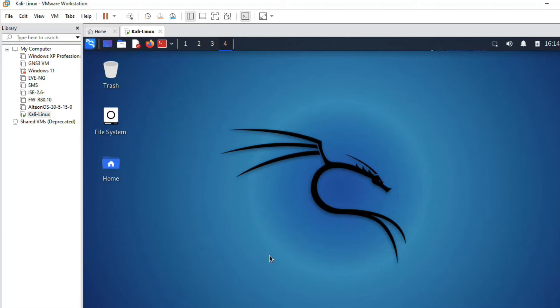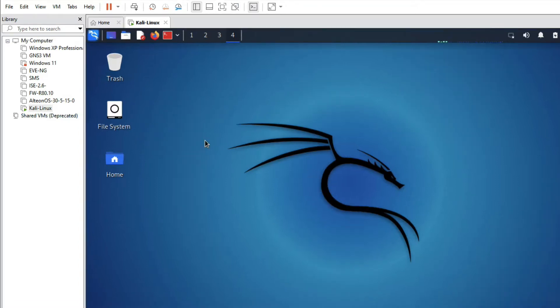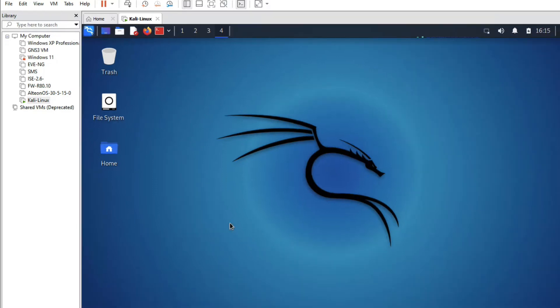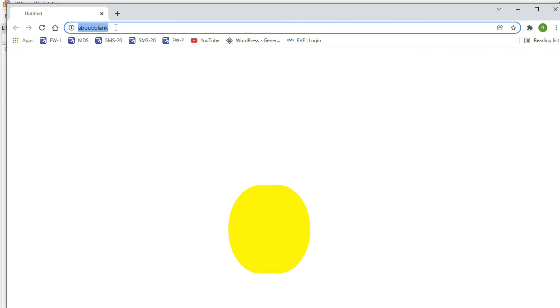You can see I have installed Kali Linux successfully on Windows 10. First of all we have to download the Kali Linux image from the Kali Linux official site, so let's go to the official site to download it.